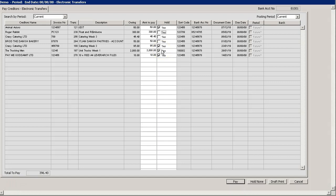You can also choose to alter the amount to pay by reducing the amount to pay in the amount to pay column.